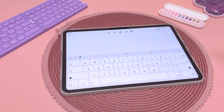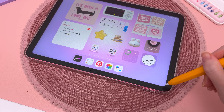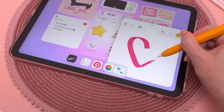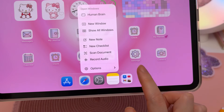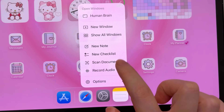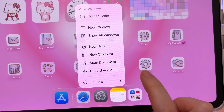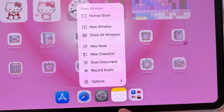When you want to jot down something quickly, just tap anywhere on the screen to open up a quick note, and you can swipe from the bottom right corner to bring up a quick note. Long press on the app icon and this will give you a quick menu where you can create a new note or checklist, scan documents, and record audio.